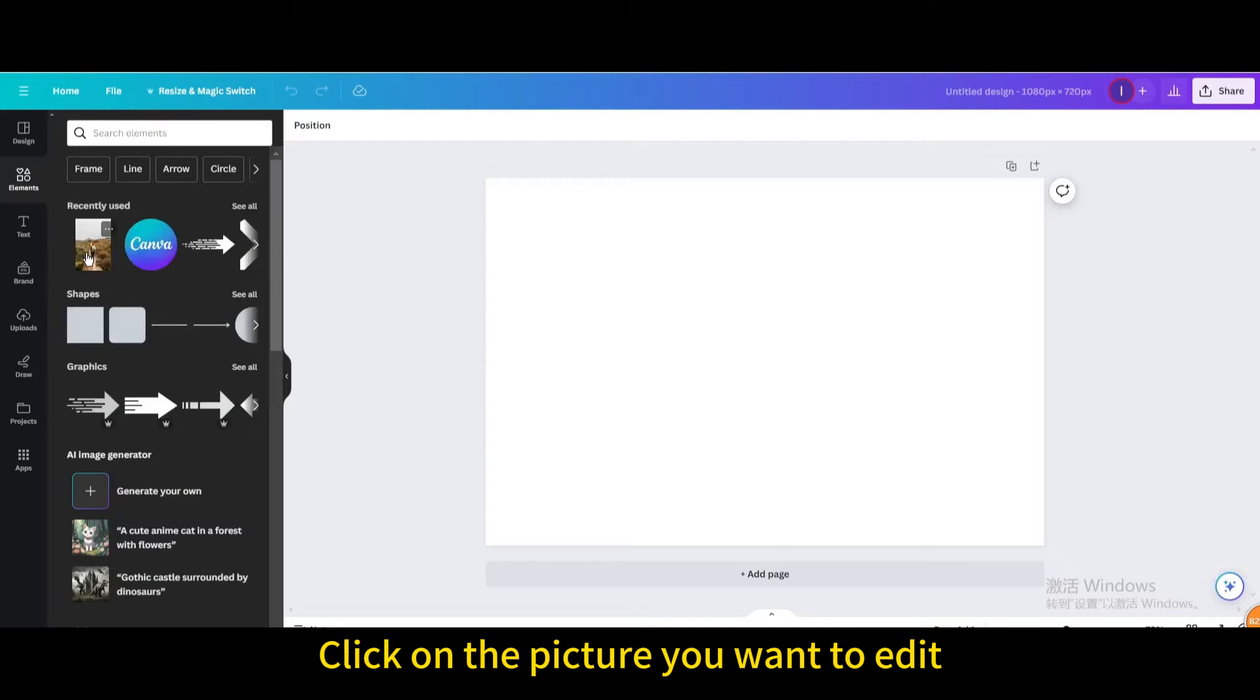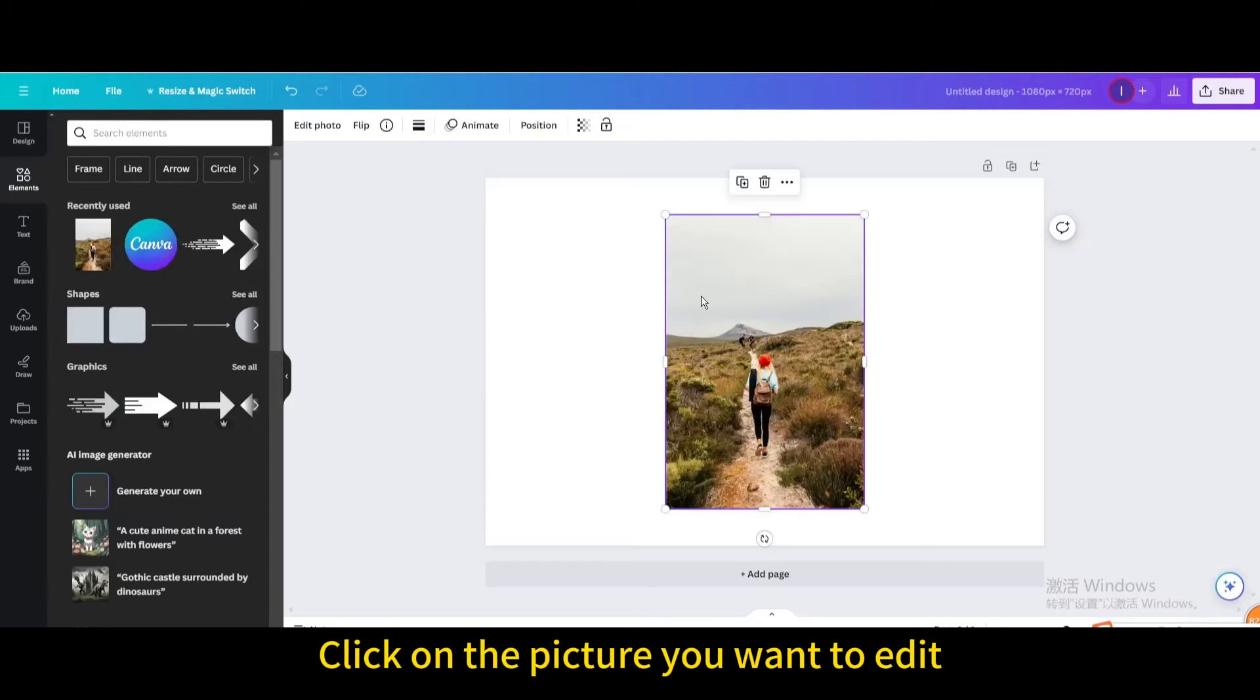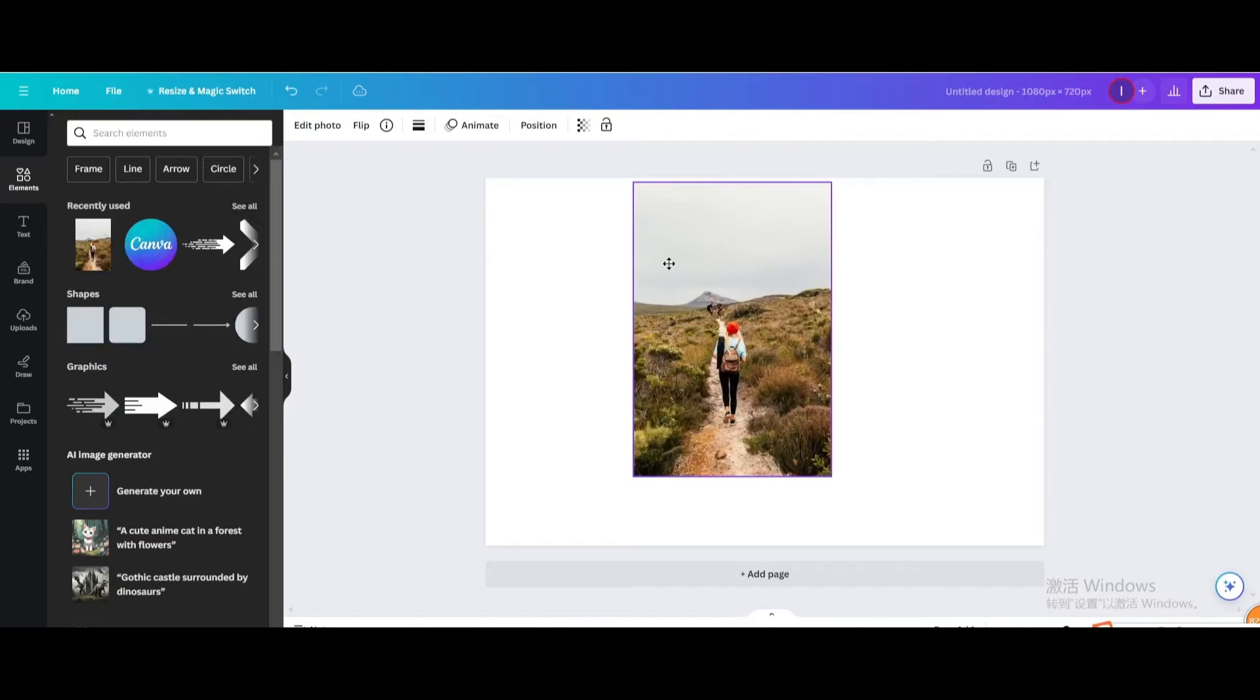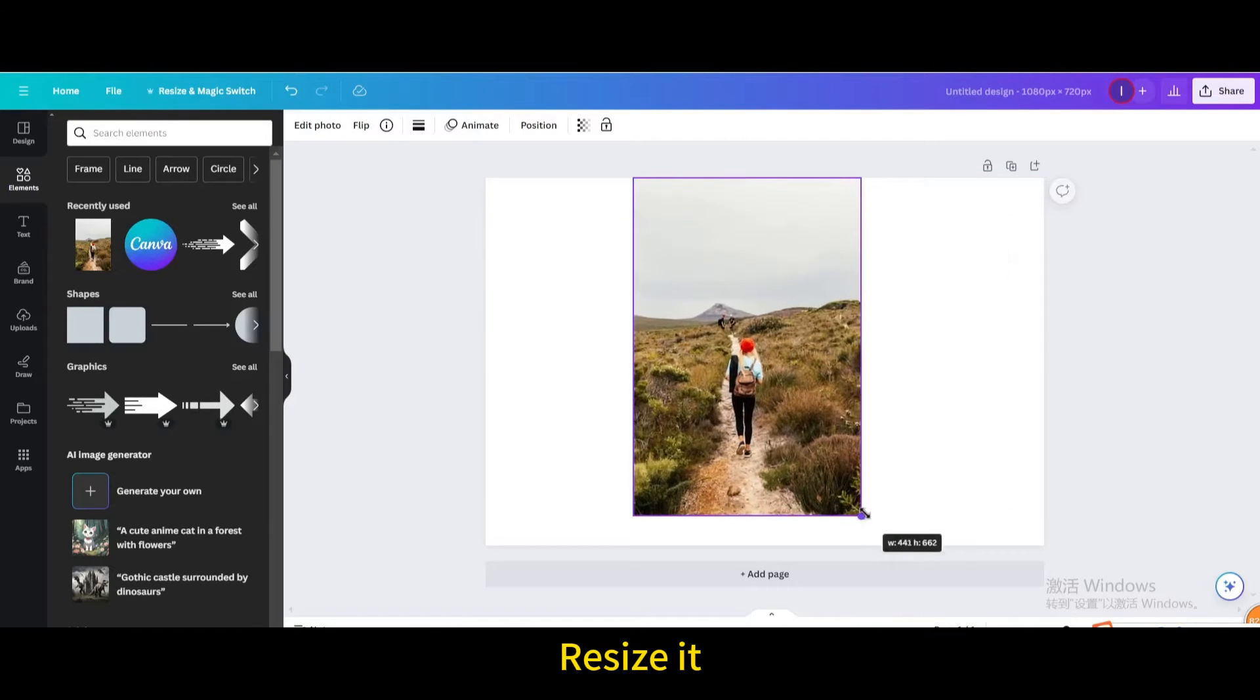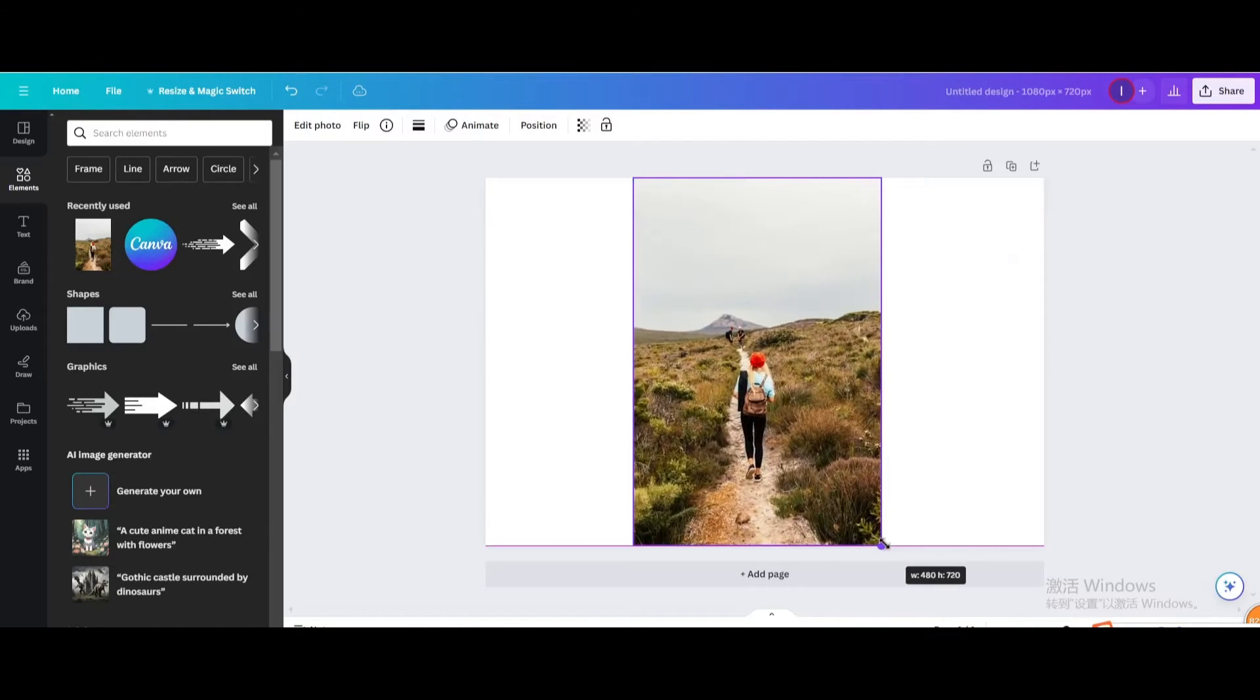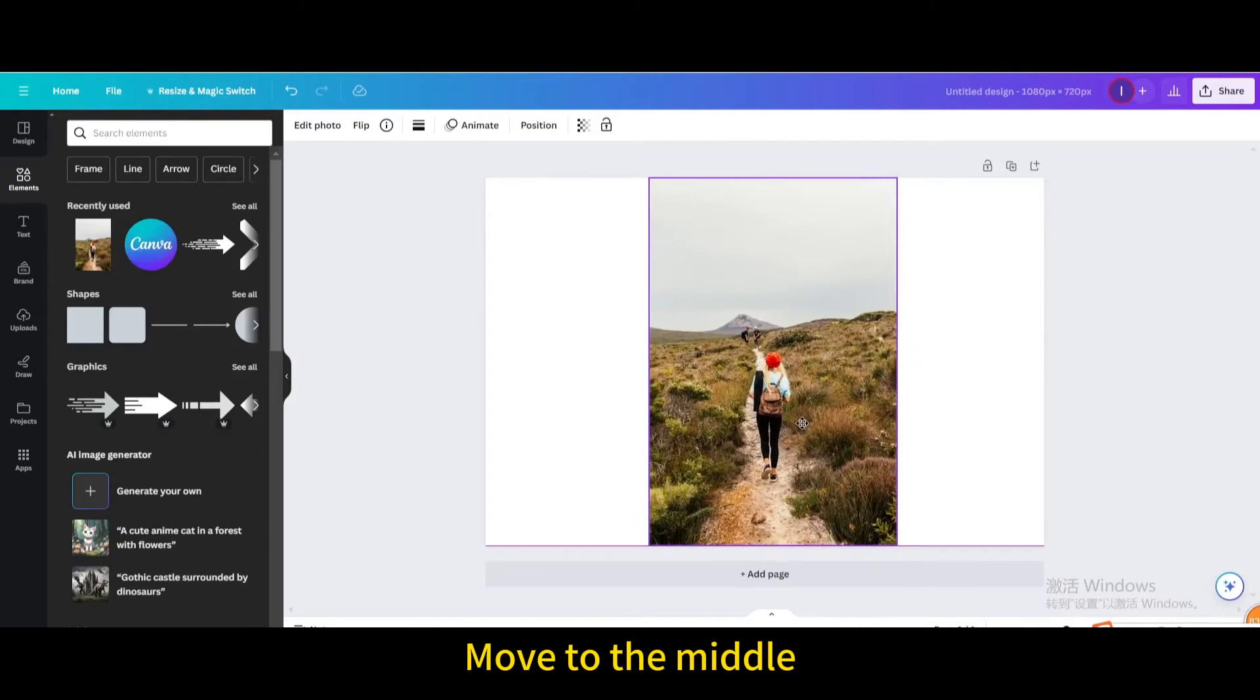Click on the picture you want to edit. Resize it. Move to the middle.